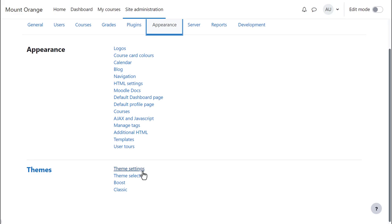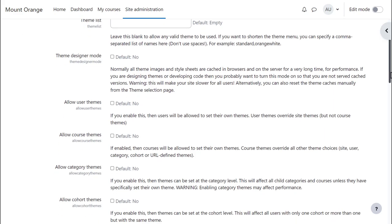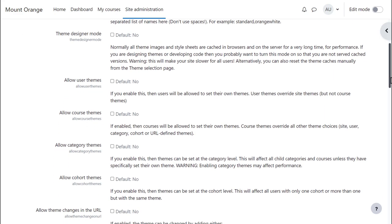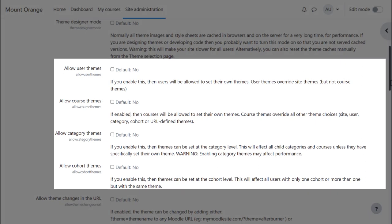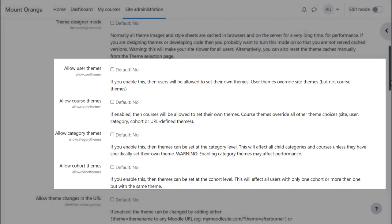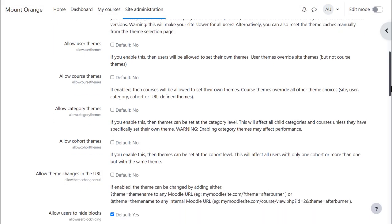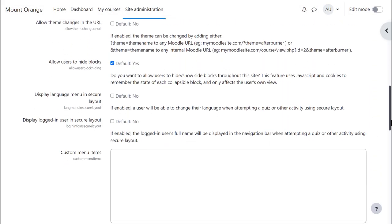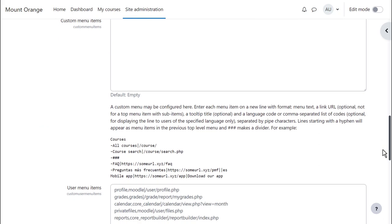In theme settings you can, for example, allow users to choose their own theme from the ones you allow, you can set different themes for different categories or cohorts, and you can add your own choice of links in the top and quick links in the user menu top right.